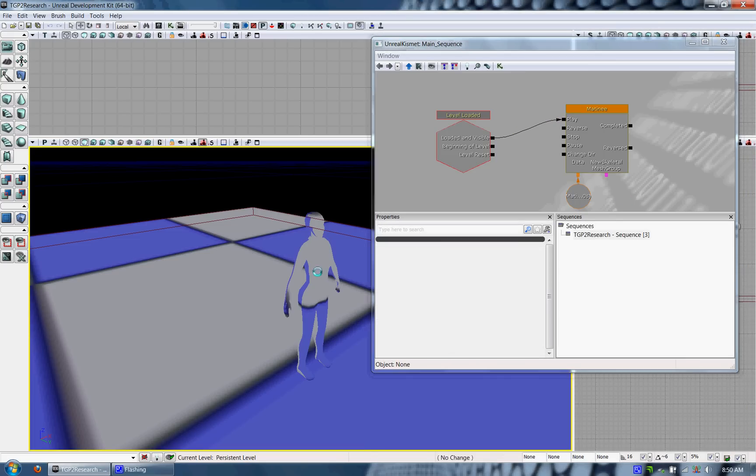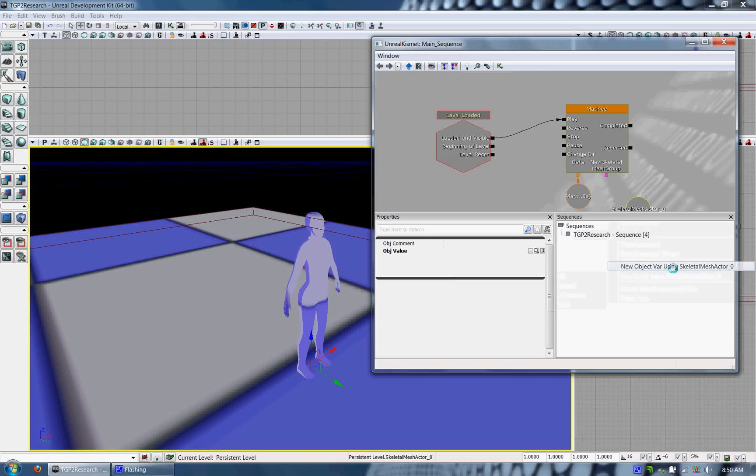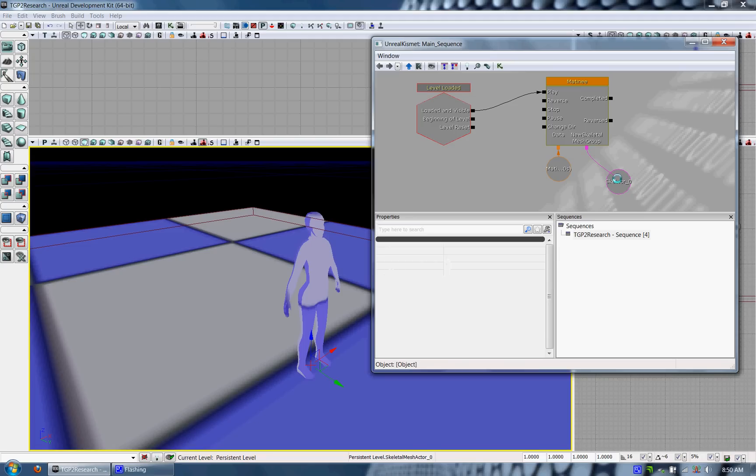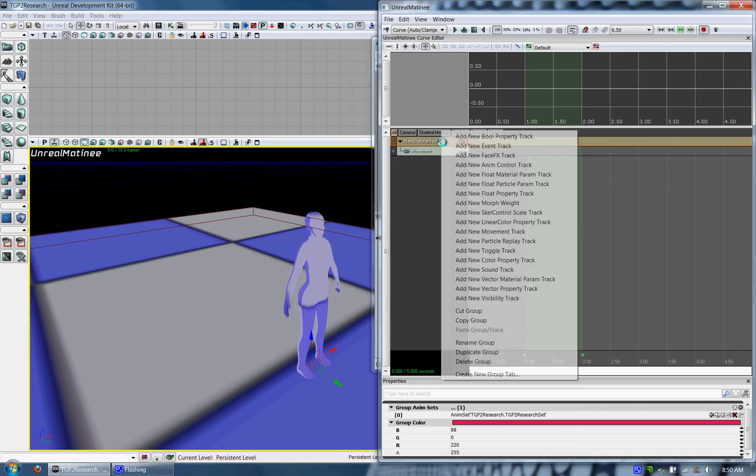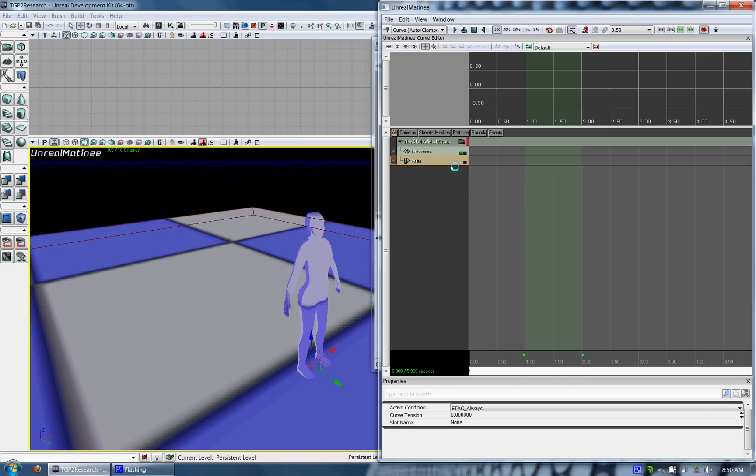What you need here is in the Kismet, you need a Skeletal Mesh object variable. So what you do is select your object in the scene and with that highlighted you can add that Skeletal Mesh object variable. Go back to Matinee and then now you should be able to get the animation control track just fine.